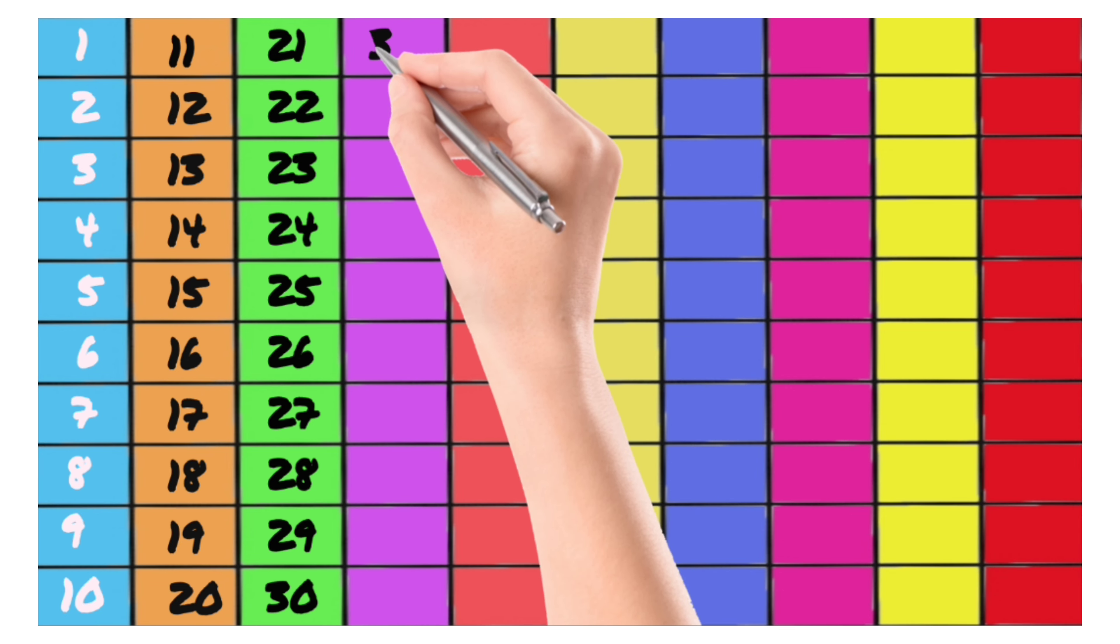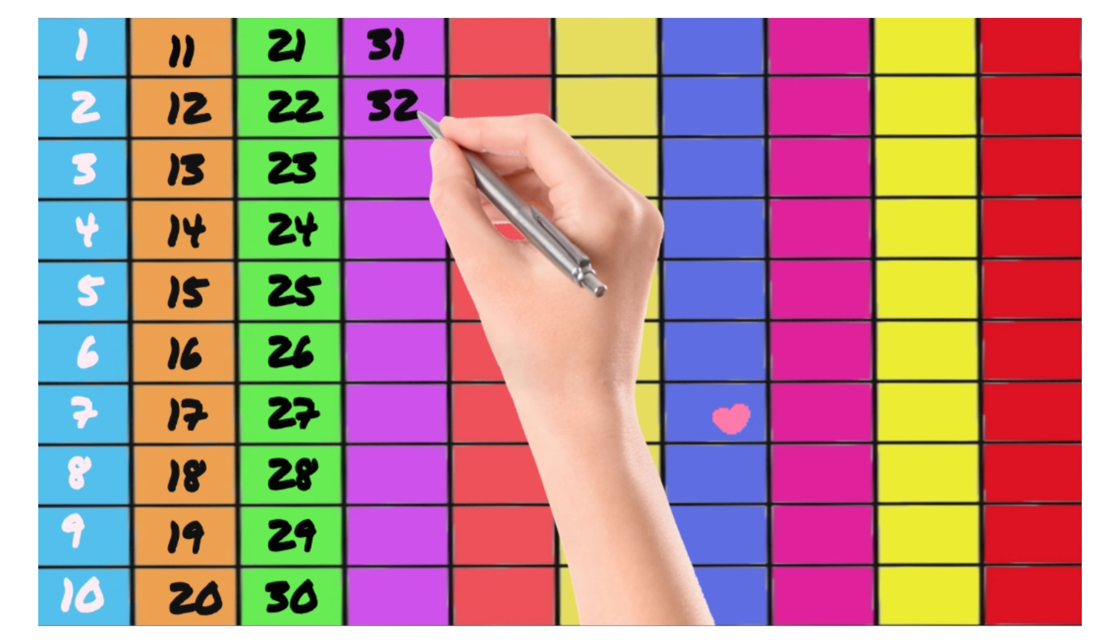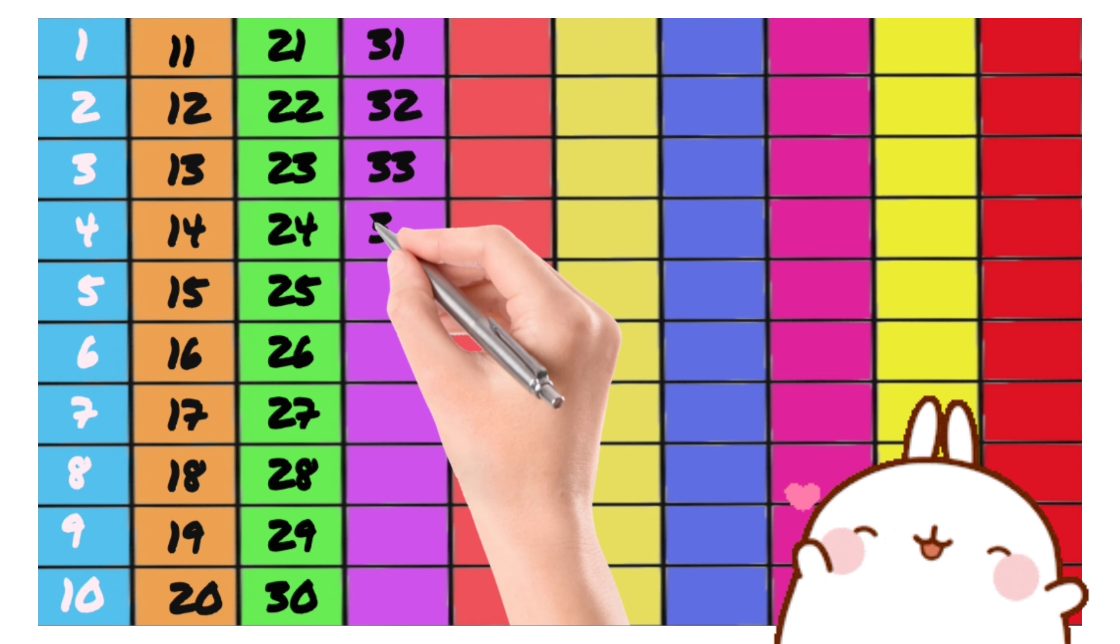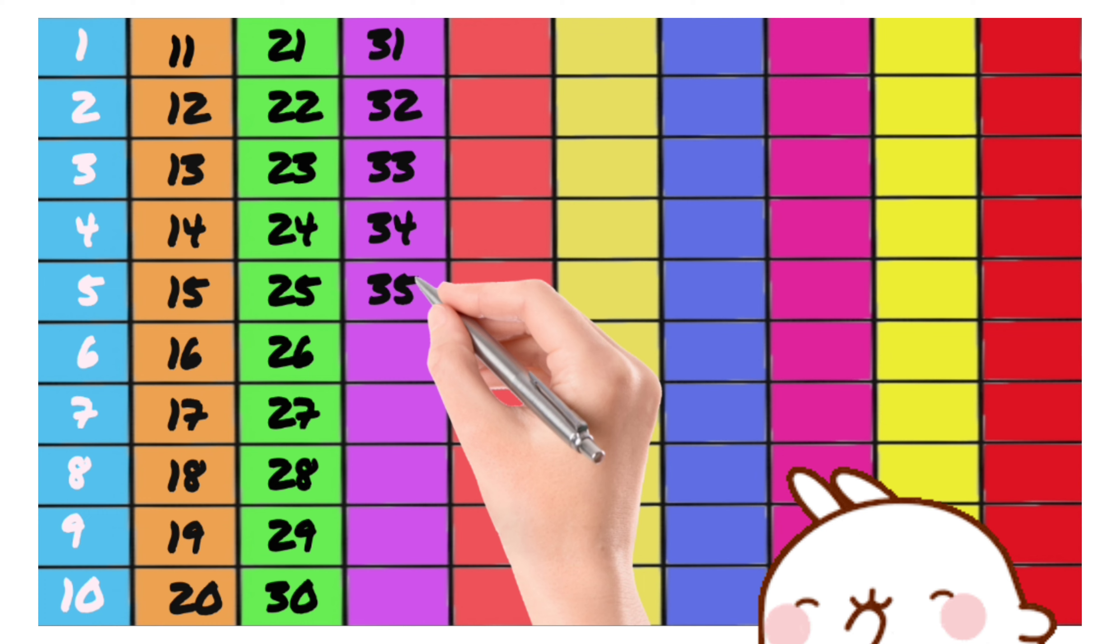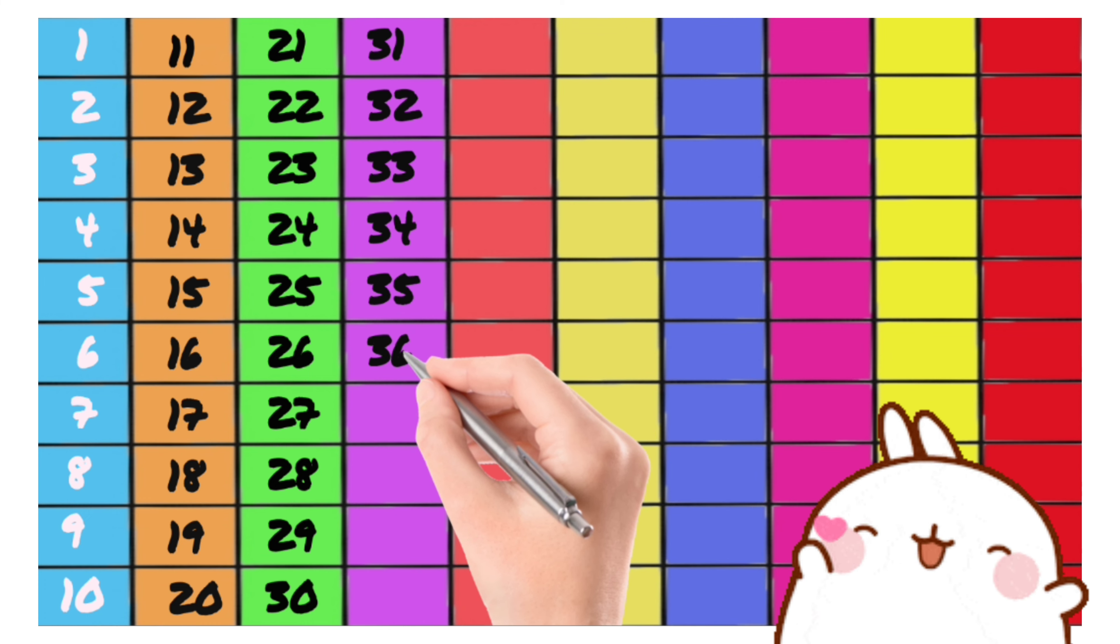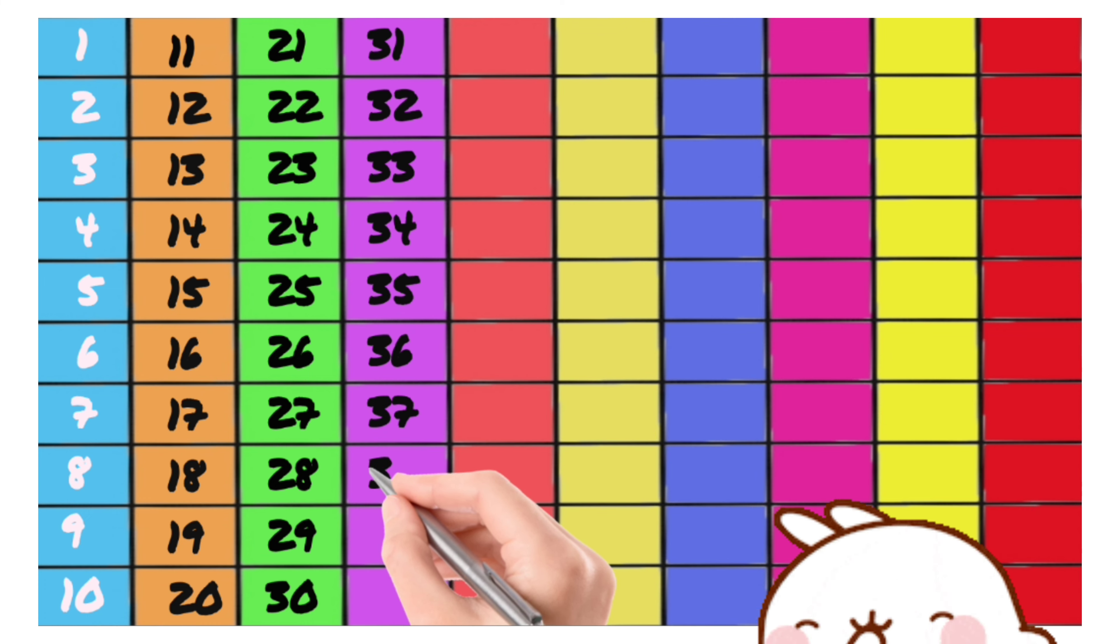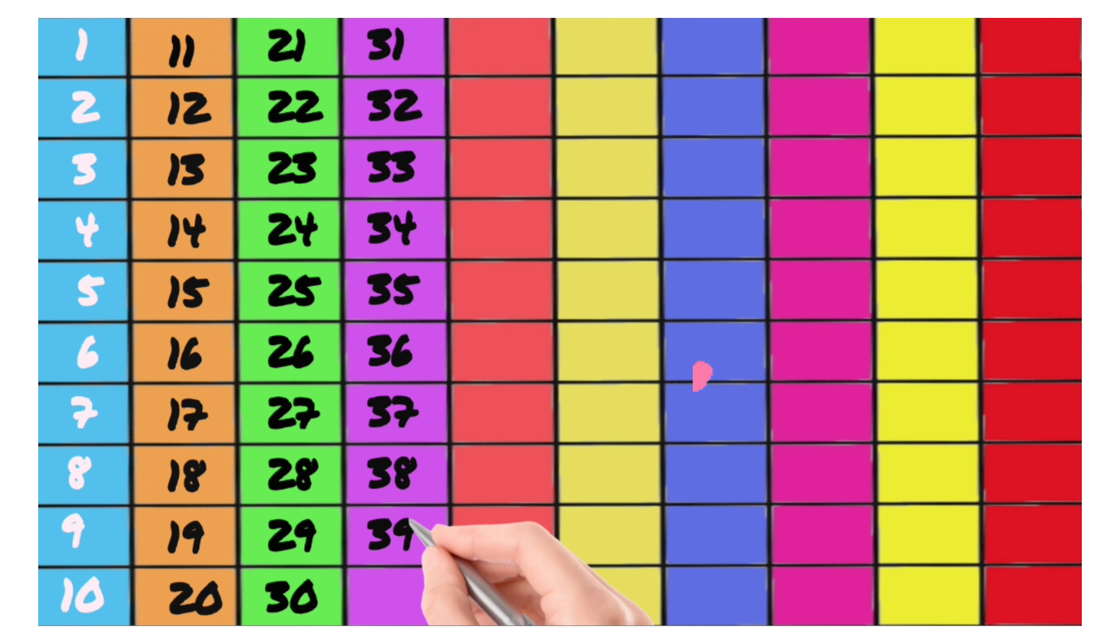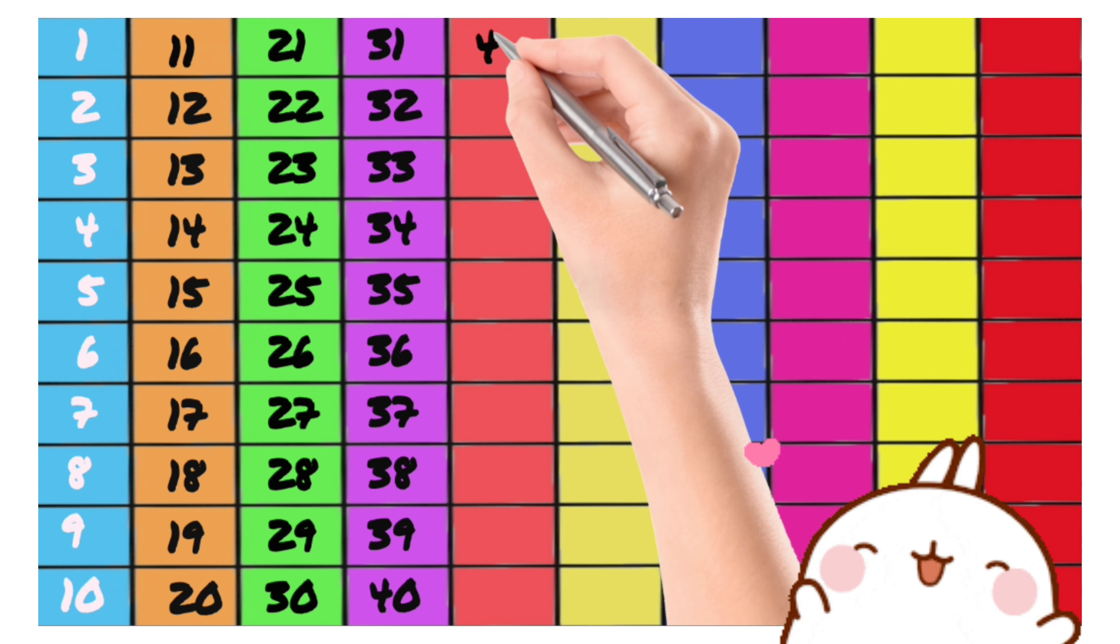31, 32, 33, 34, 35, 36, 37, 38, 39, 40, 41